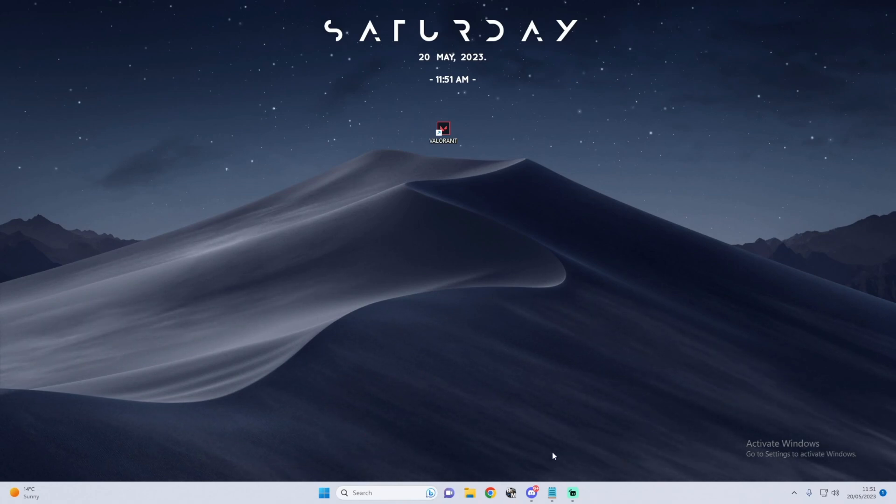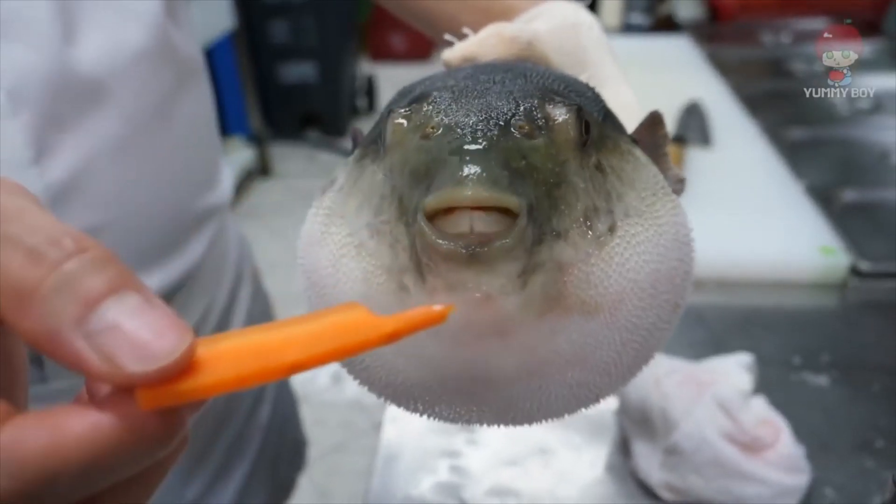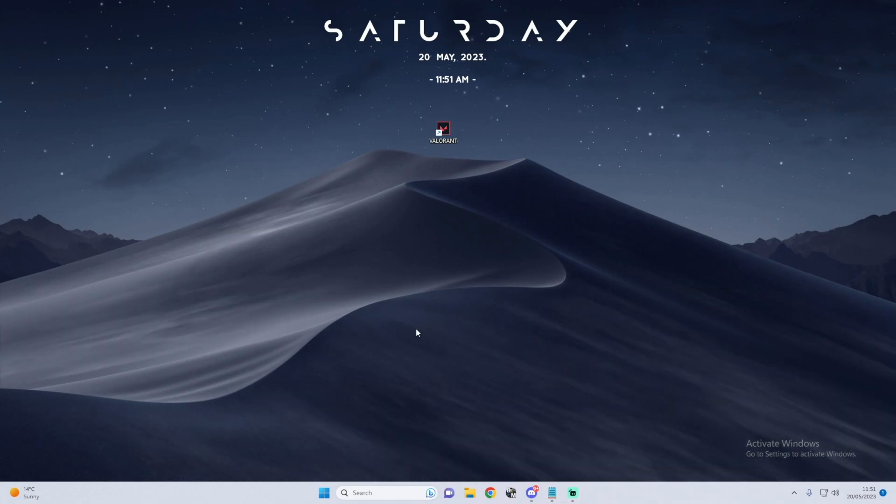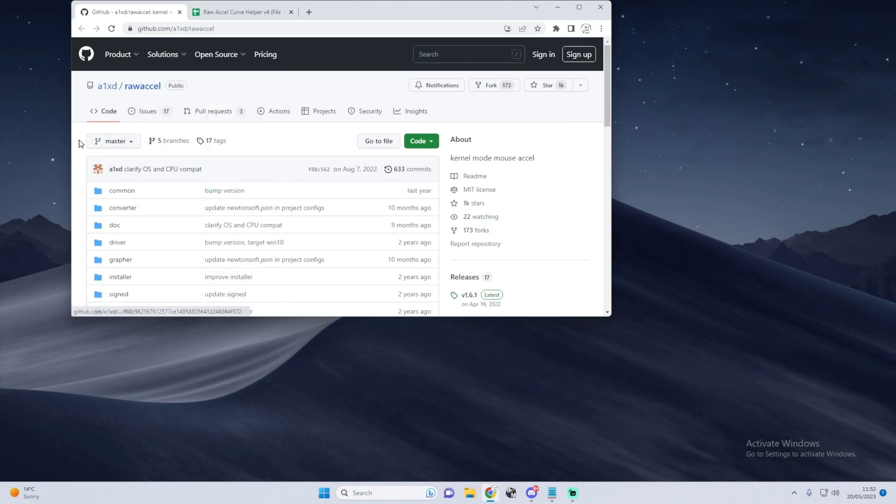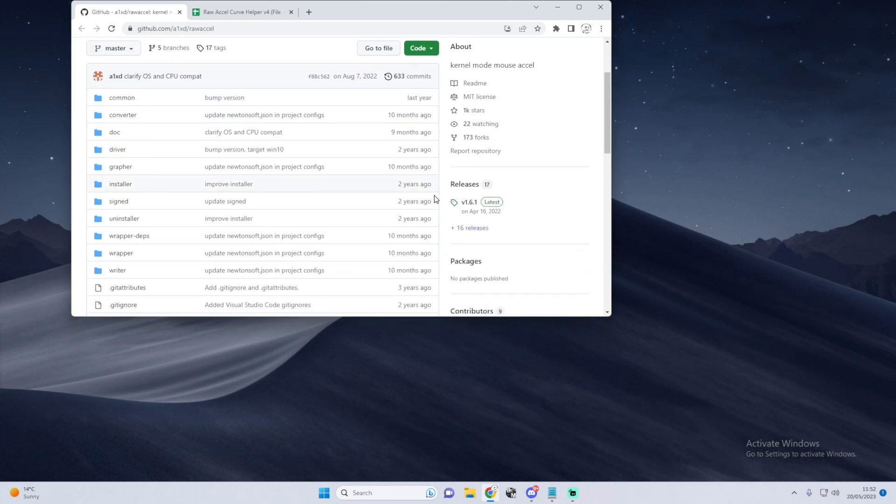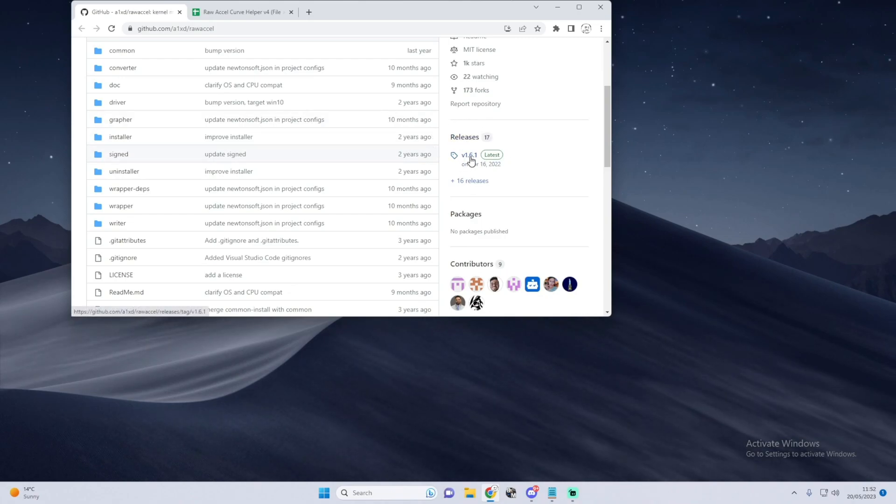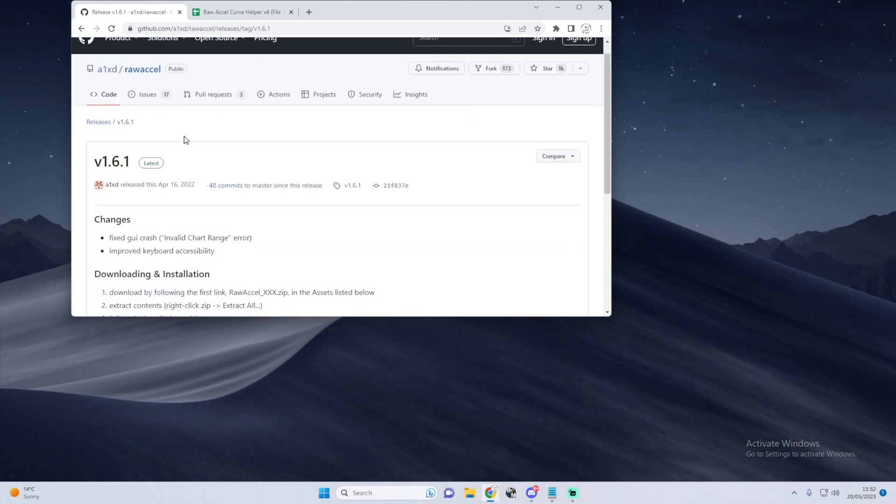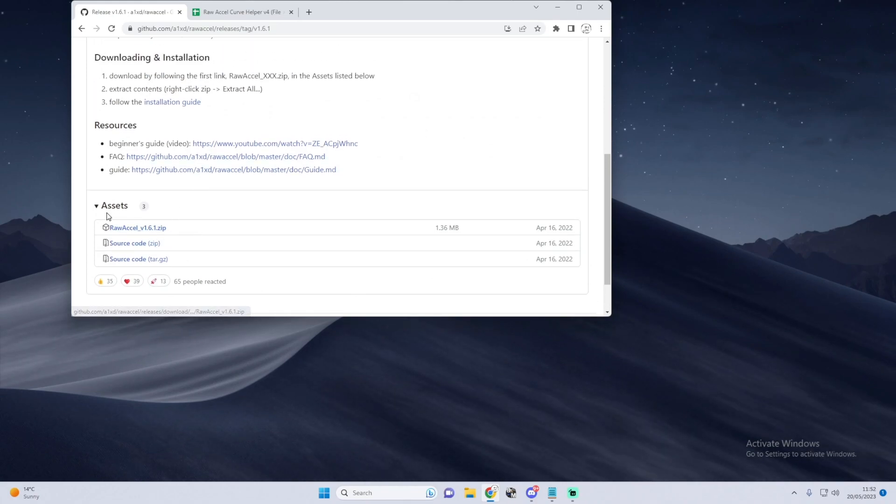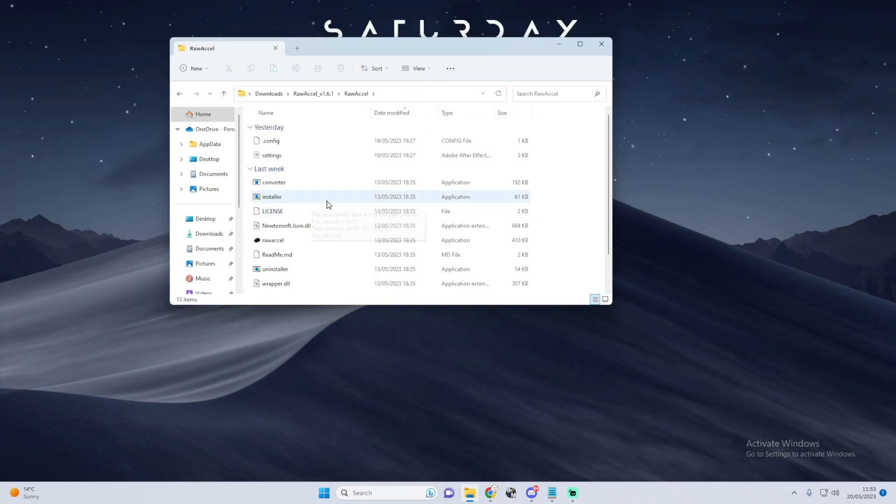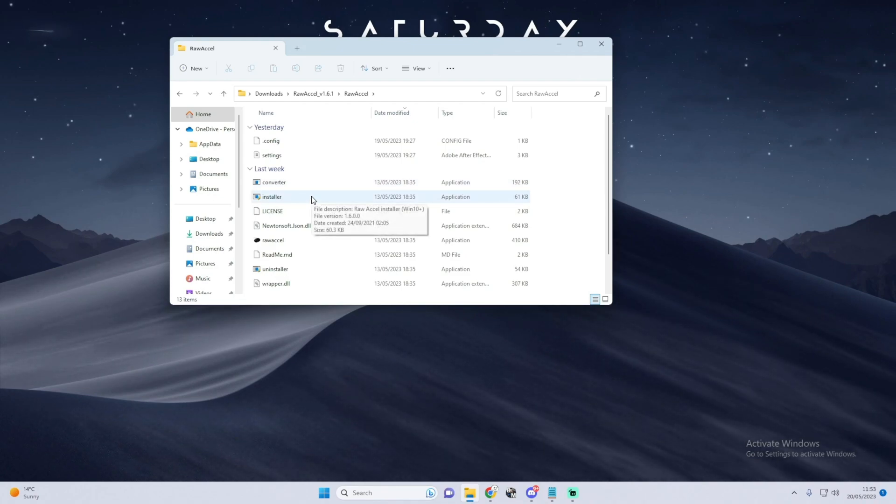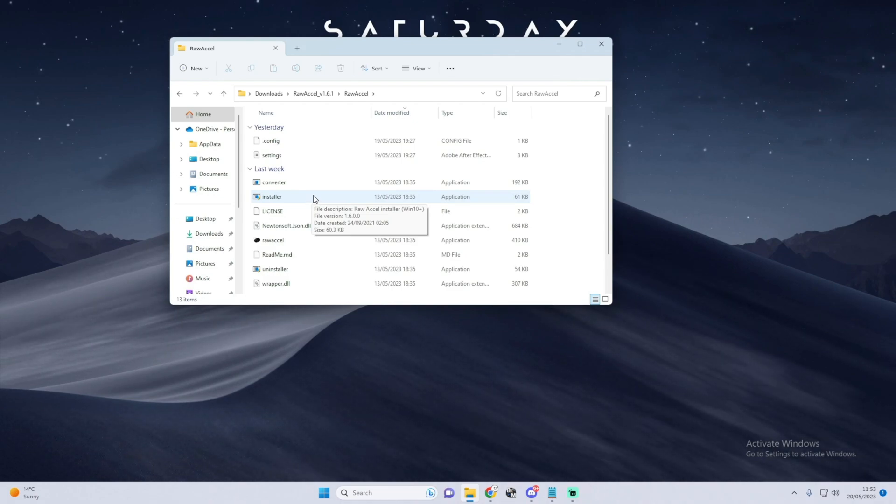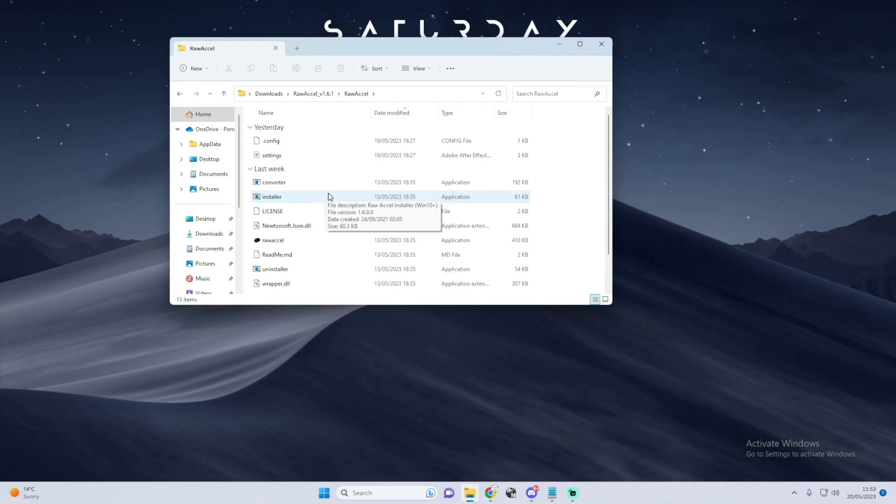Now onto the big juicy meat of the video. In order to get Raw Accel, there'll be a GitHub link in the description. Once you click on the GitHub link, this will come up. You want to come down to Releases here where it says Latest, click this. Scroll down and download this Raw Accel zip file right here. Some people did need WinRAR to install this and open it, however I didn't.